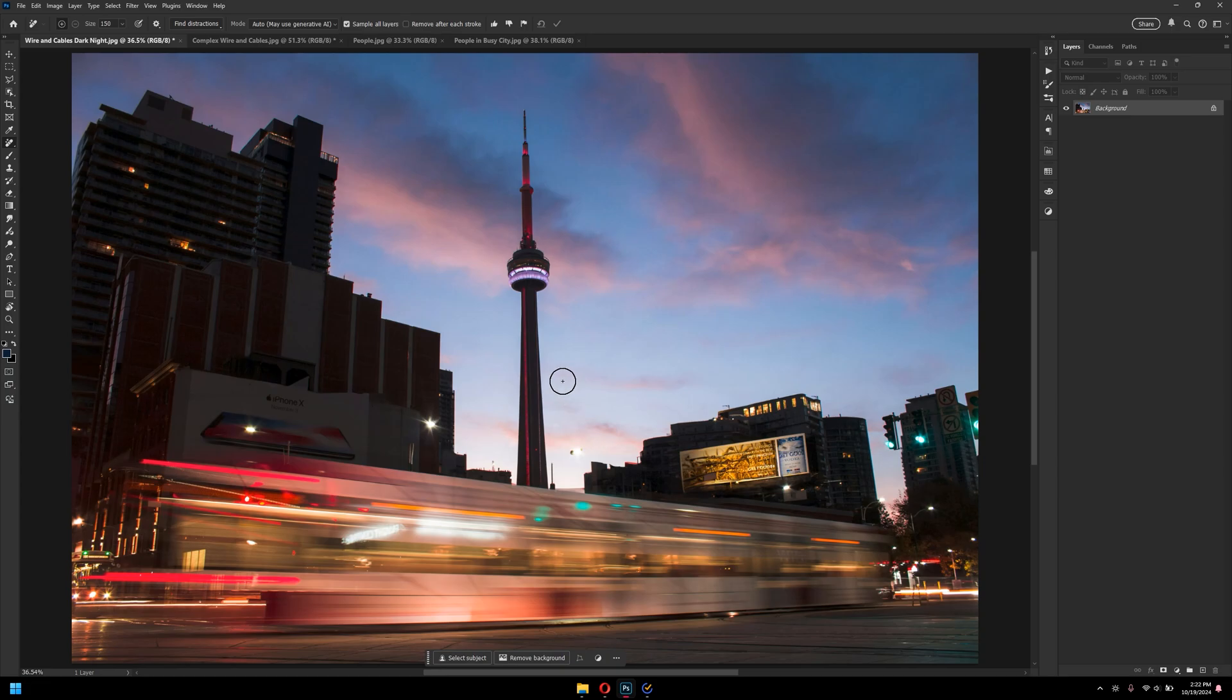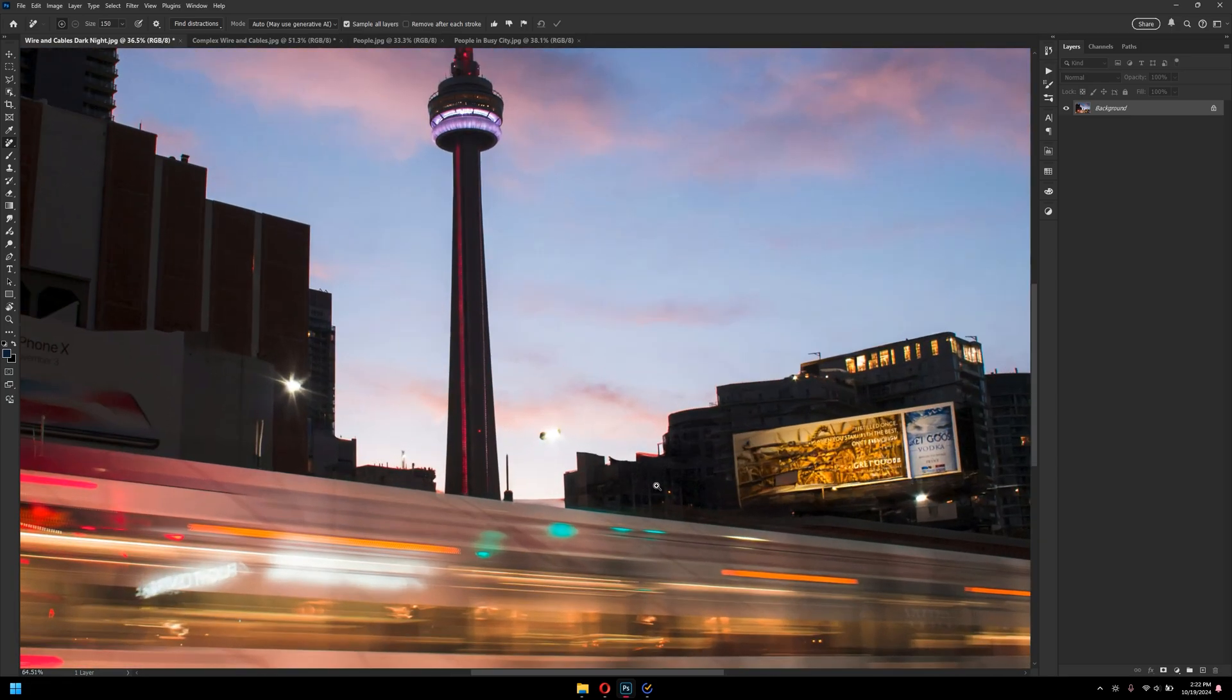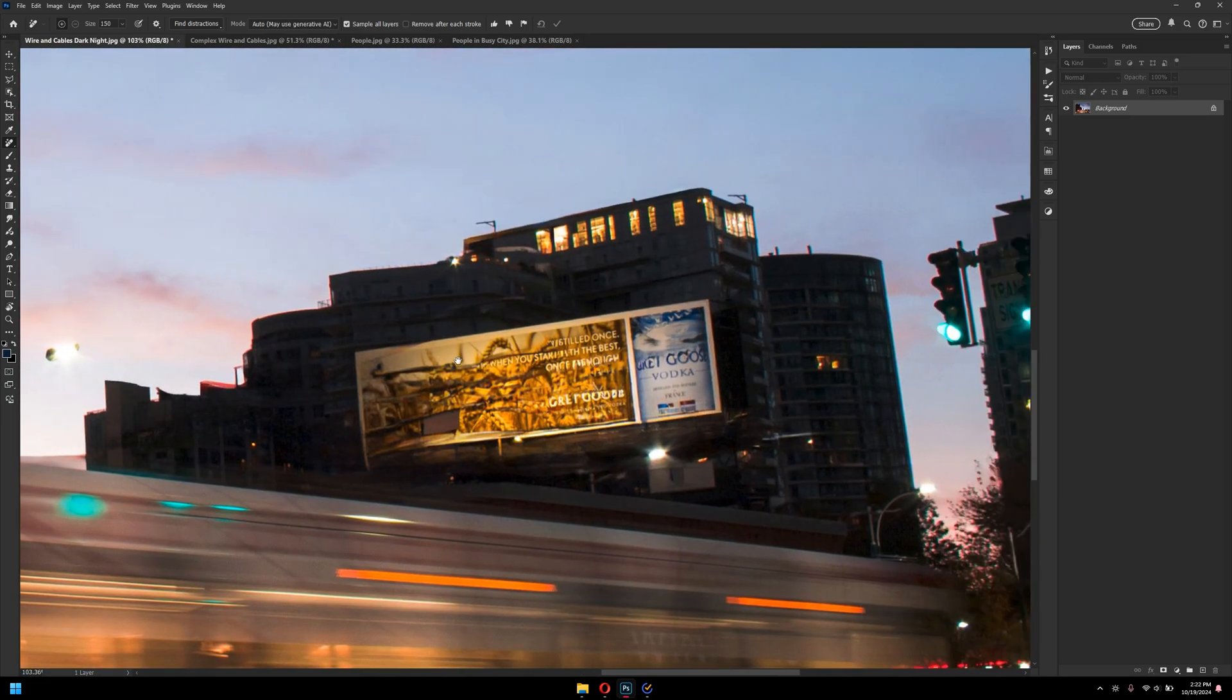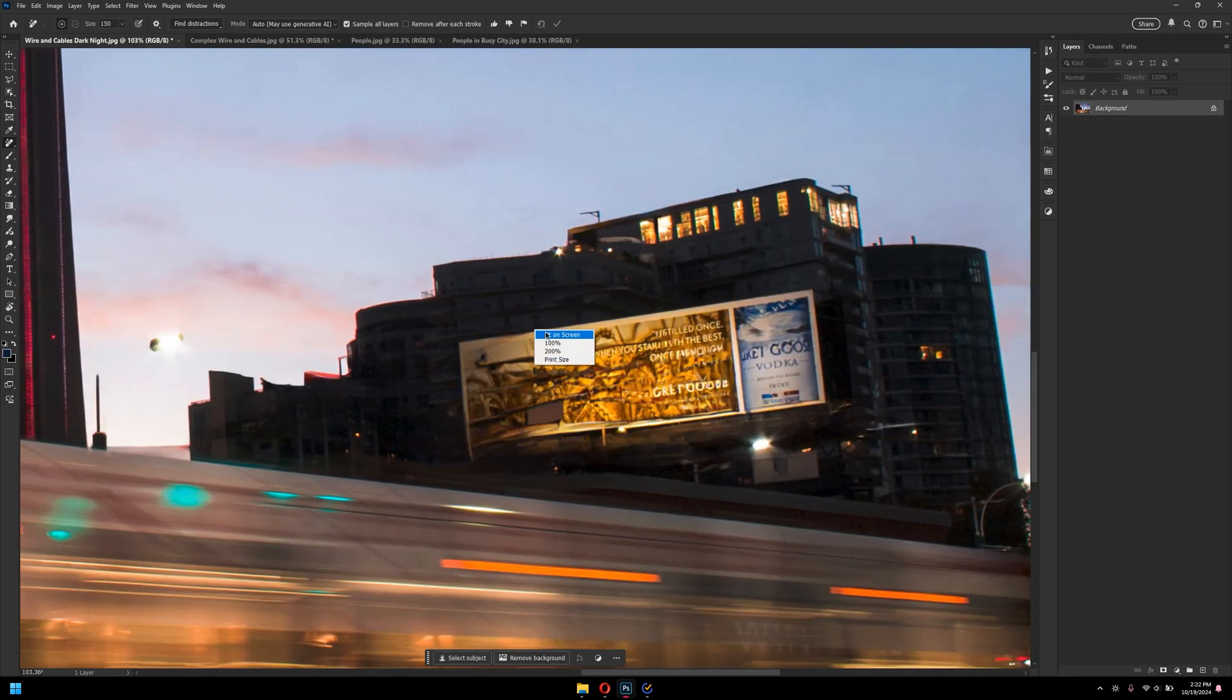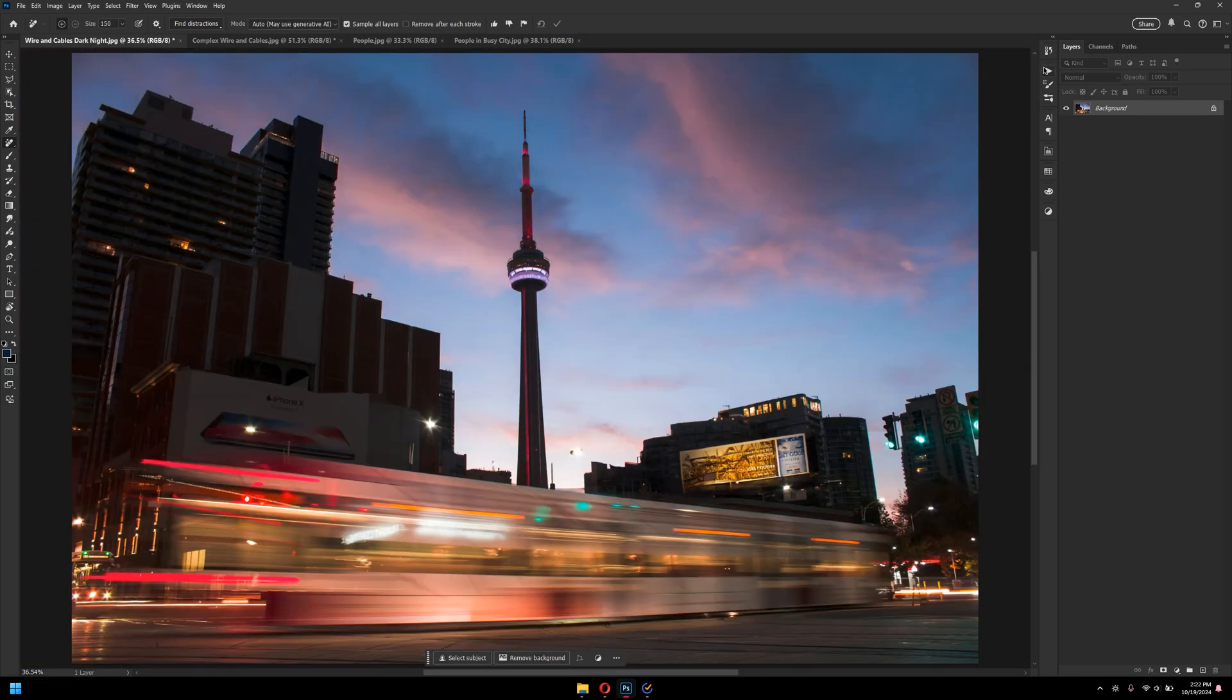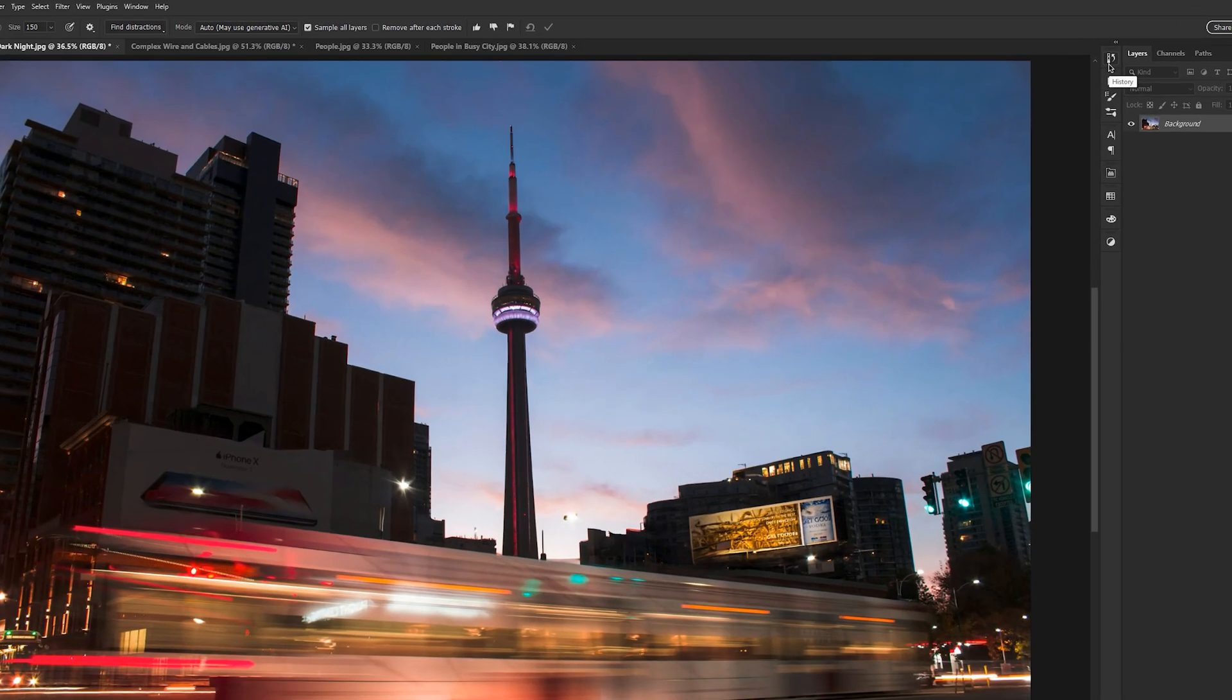And as you can see here, it did a fantastic job. Like literally, here and there, there might be slight improvements, but rest assured, it did an amazing job.